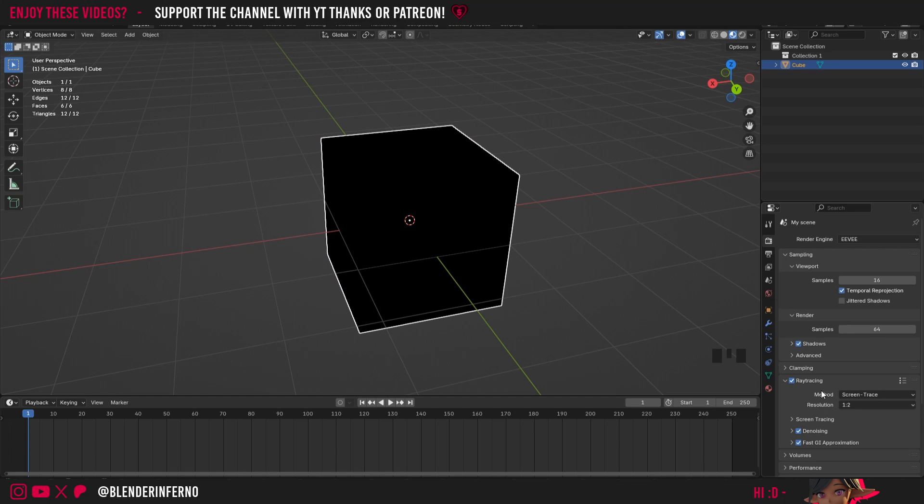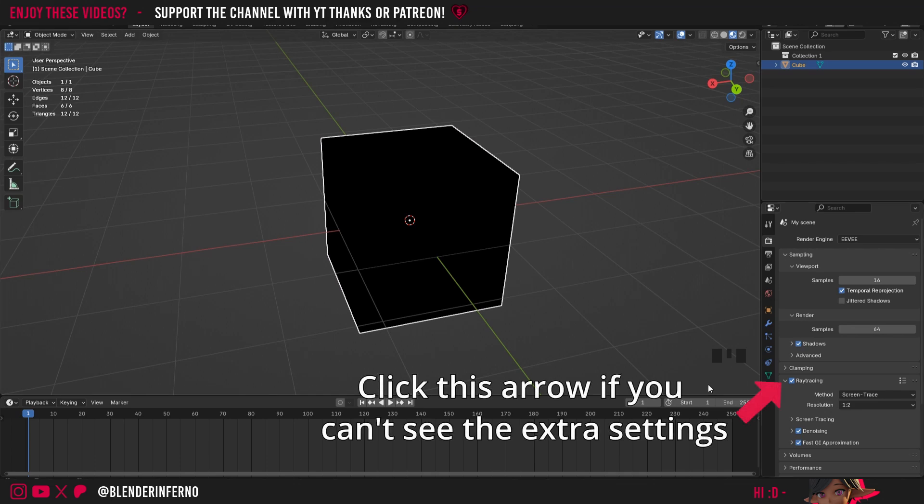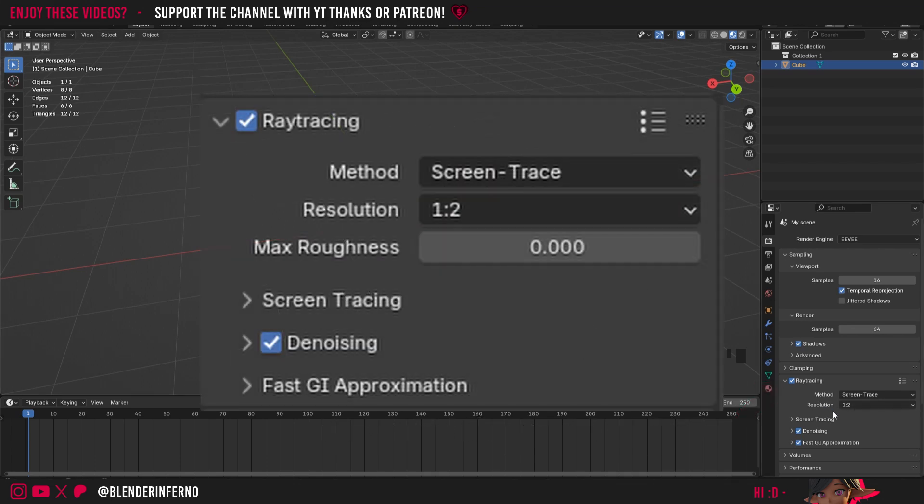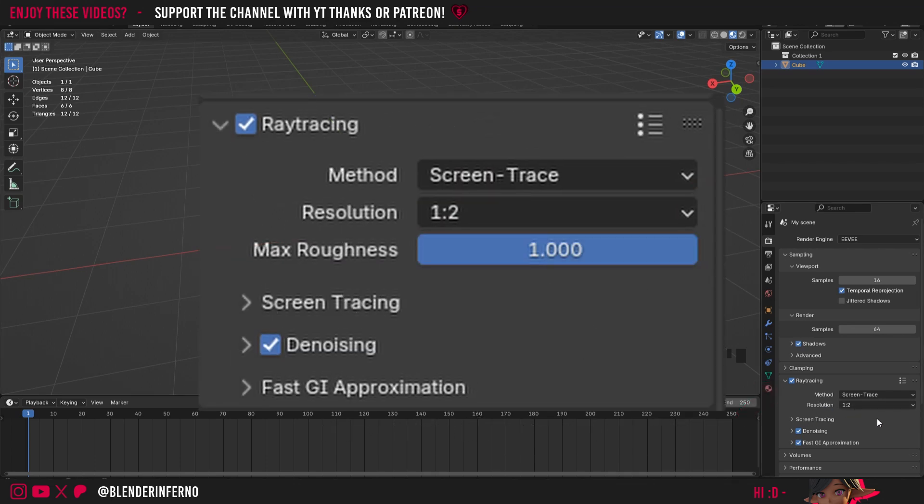Since this problem is present in both Blender version 4.2 and 4.3, there's a slightly different solution for each version. If you don't know which version you have, just look at the top left hand corner of your Blender window and it should say Blender and then the version. For people using Blender 4.2, here there will be a setting called Max Roughness. Simply set that number to 1 and the problem should be fixed.